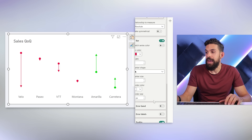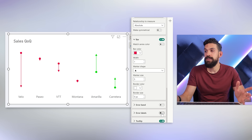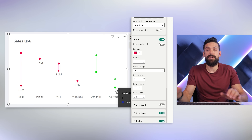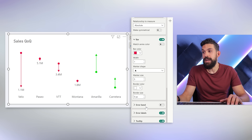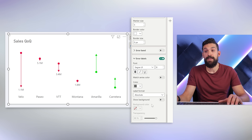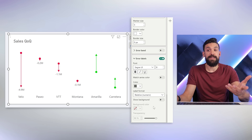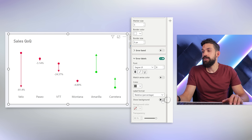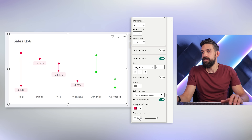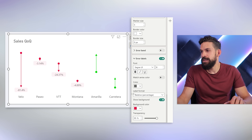Now let's talk about labels. One option is to use arrow labels — let's turn them on, and we see labels for the absolute values. We can change the label format to relative numeric to show the percentage change. You can also show a background and give it a matching color, playing around with transparency. However, the two decimal places cannot be changed there, so I'm going to change it back to absolute values to show the change.